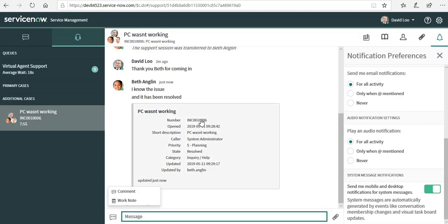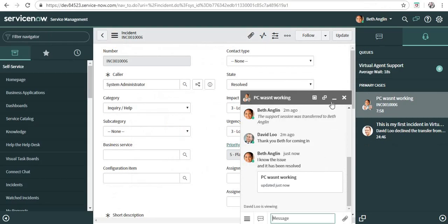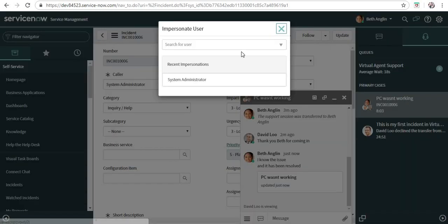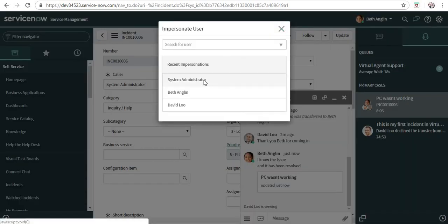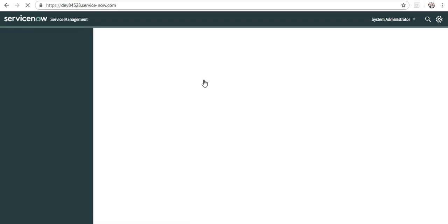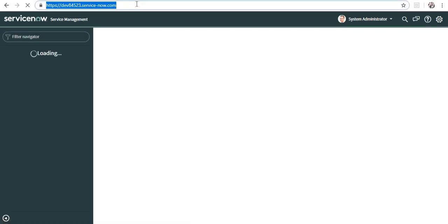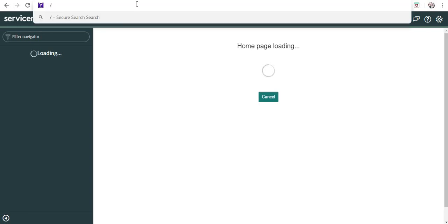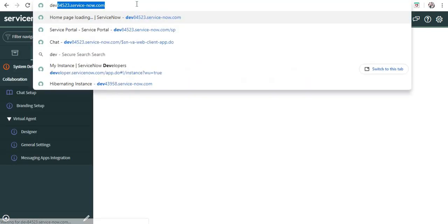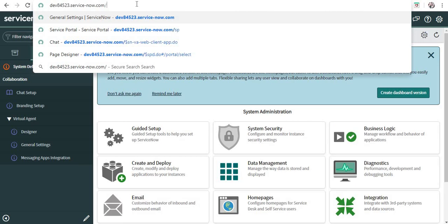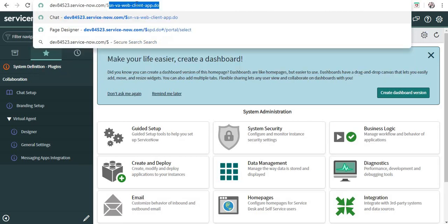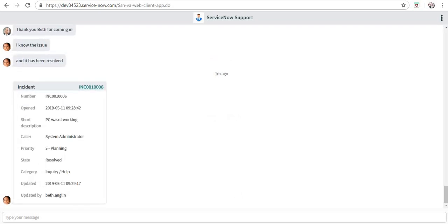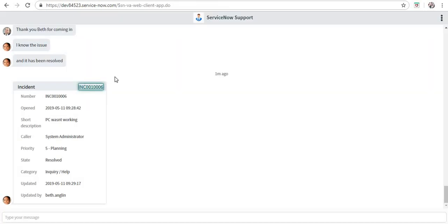If I go to David's screen, you can see there is an incident here which has been resolved. When I log in as admin, I will be able to see the incident number. Here it is - the end user gets a link as well to click on that and go to that particular incident.